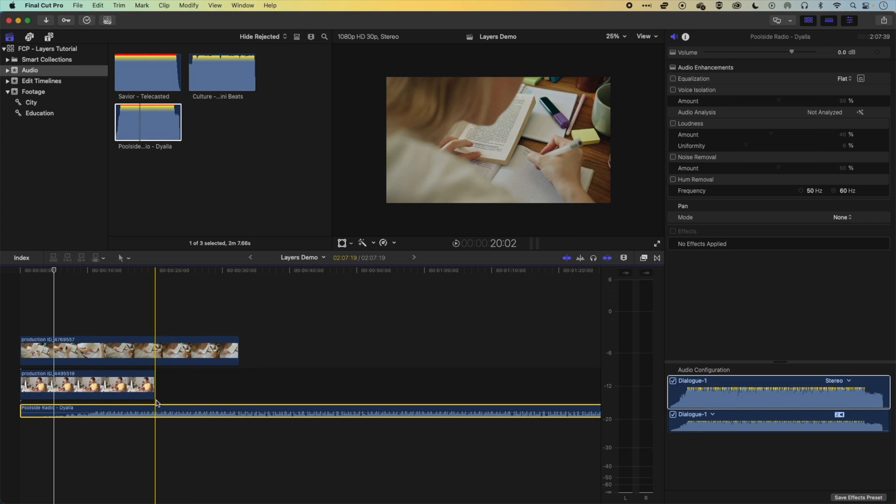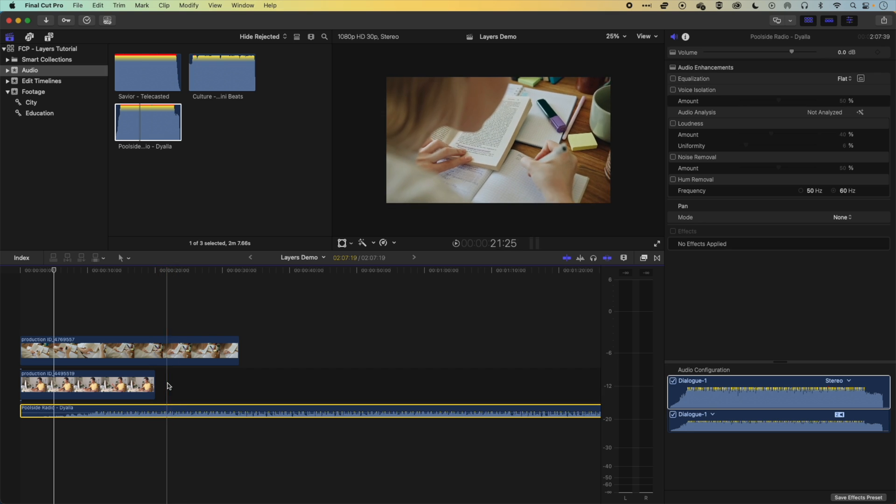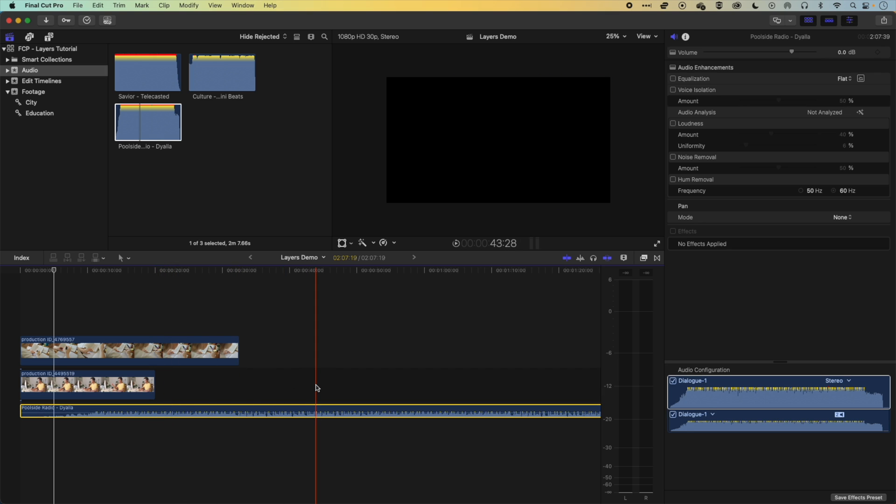So normally, when you're editing, you'll edit in Final Cut Pro, specifically on the main storyline first, and then add other clips above that.